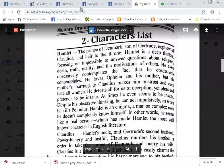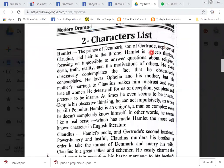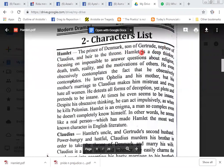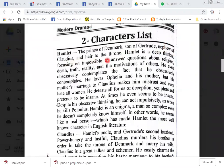Character list. Hamlet, the prince of Denmark, son of Gertrude, nephew of Claudius, and heir to the throne.